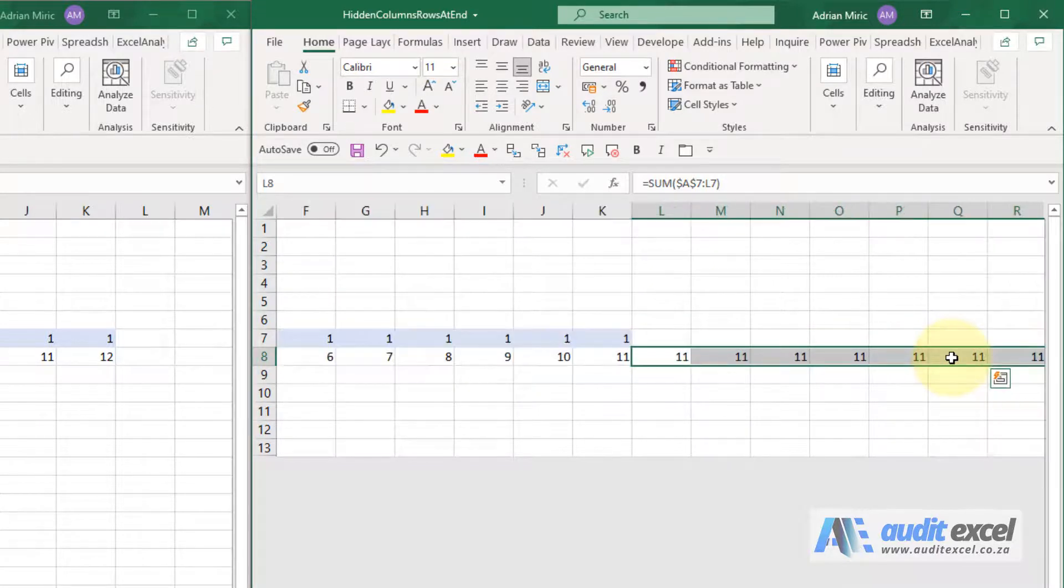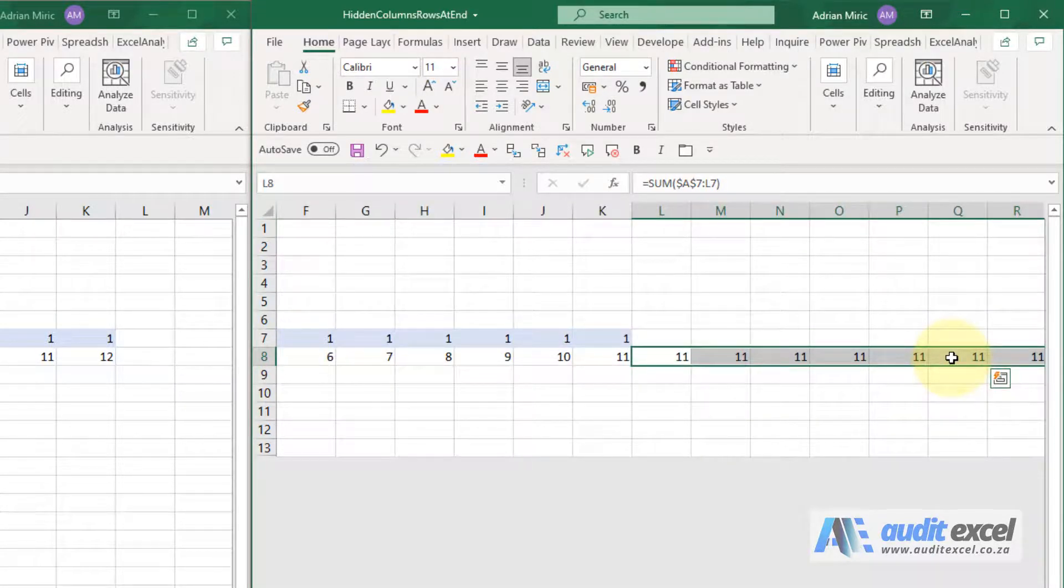Whereas if I highlight those, get rid of them—it takes a bit of time because it's quite a few cells.